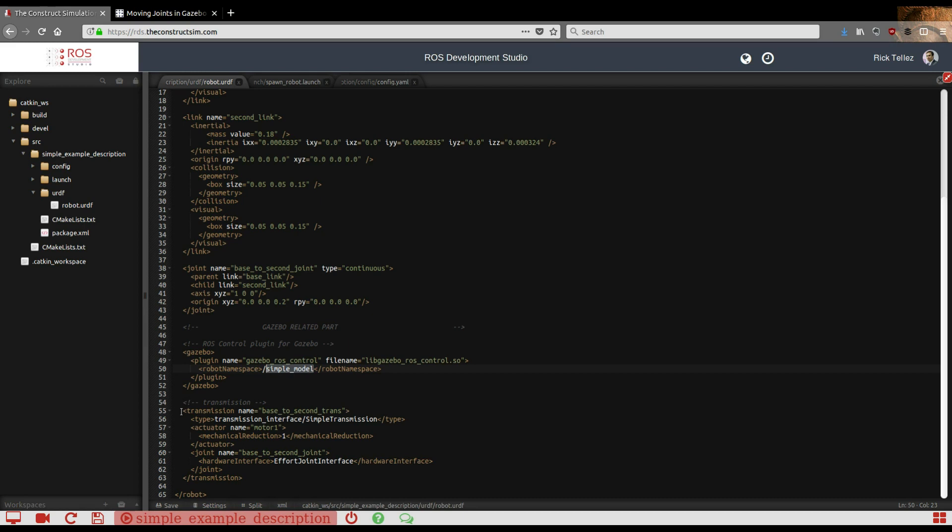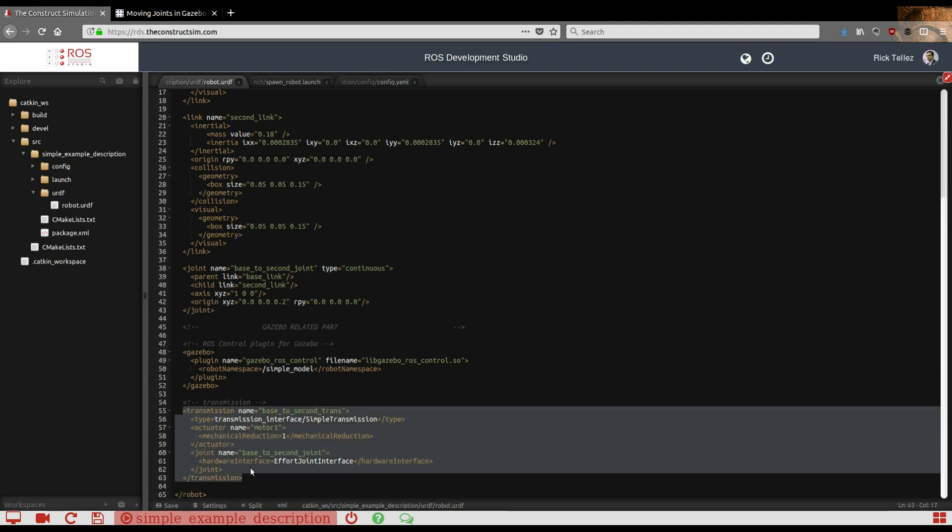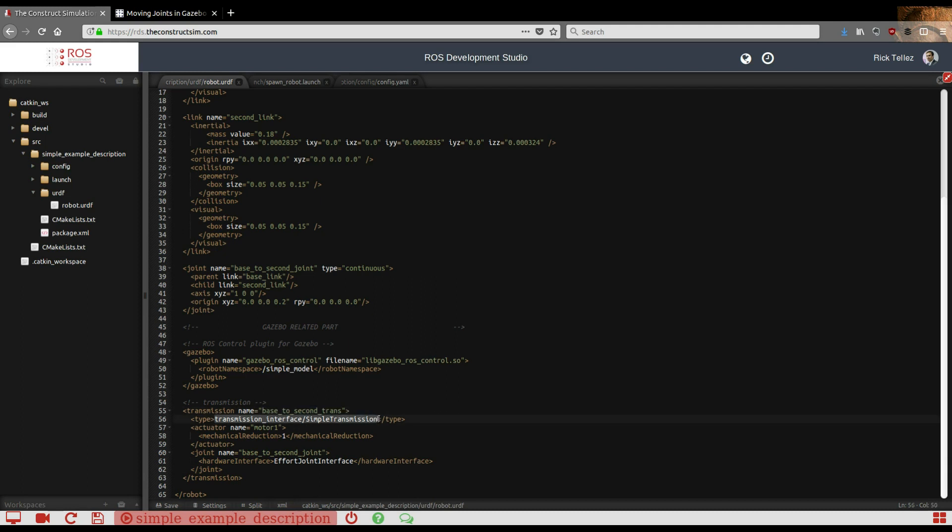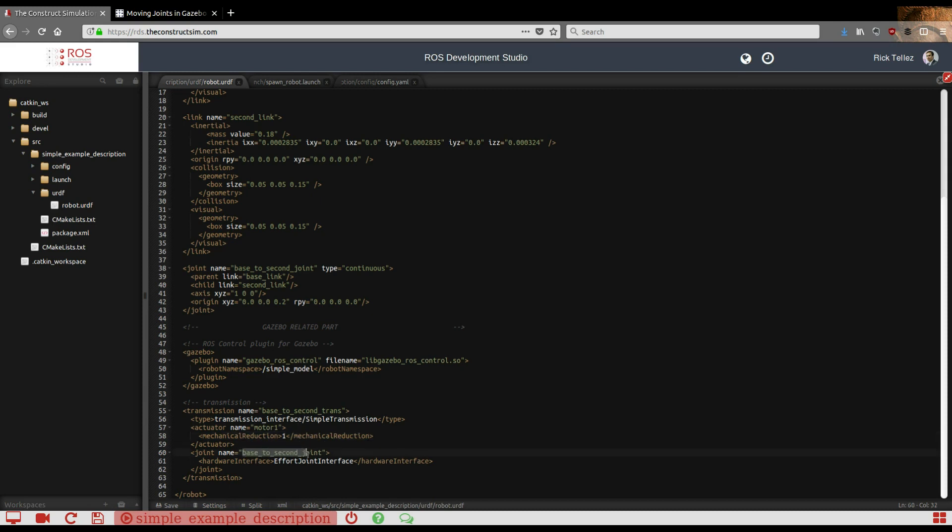Finally, to finish the Gazebo ROS control part, we have to define a transmission. The transmission is the one that's actually indicating which type of controller we're going to use in ROS for controlling that joint. In this case, we're specifying here a transmission. This is the name, this is the type. The simple transmission is the most simple one. The actuator name, again, and mechanical reduction—those are parameters you can check on the internet, but those are like default. The important part is that you have to say here to which joint this transmission applies, and it's the base_to_second_joint, that's the one we've defined here.